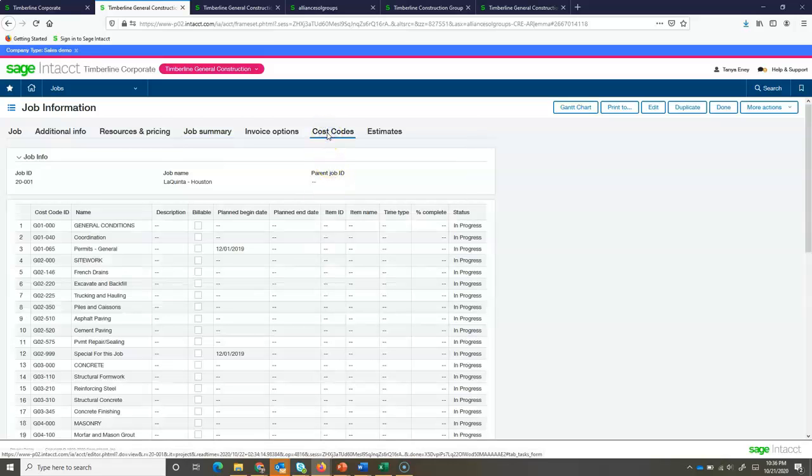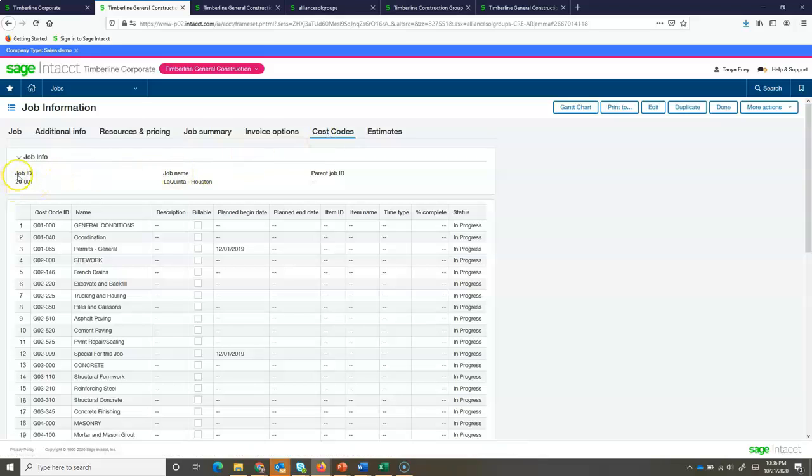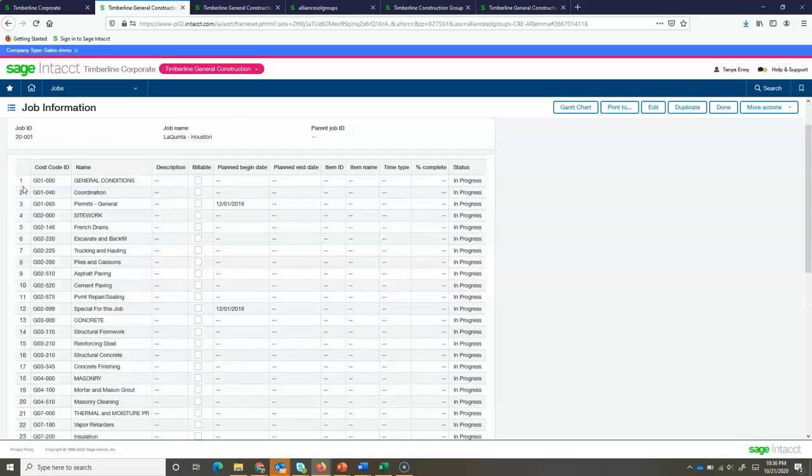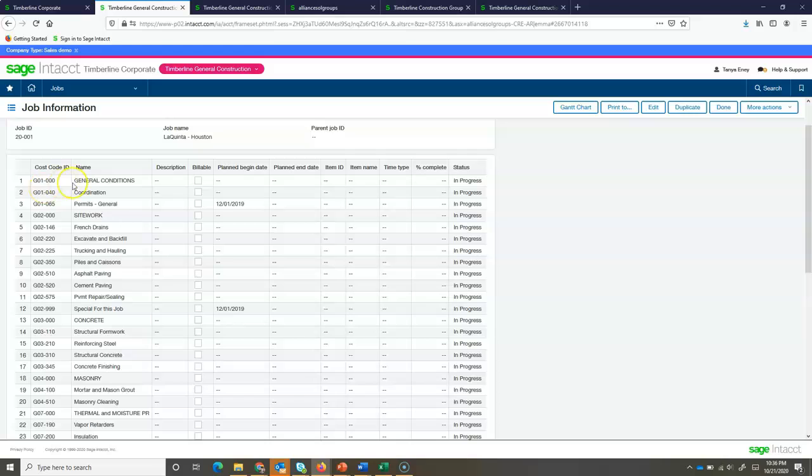Next, we'll take a look at cost codes. This is going to be our work breakdown structure that we're utilizing for this project. I'm going to be coding to a particular project. Now, if I had a parent job, I may be coding to the parent and then this sub job. Beneath that, I'm going to see the cost codes that are spelled or designated for this particular project.